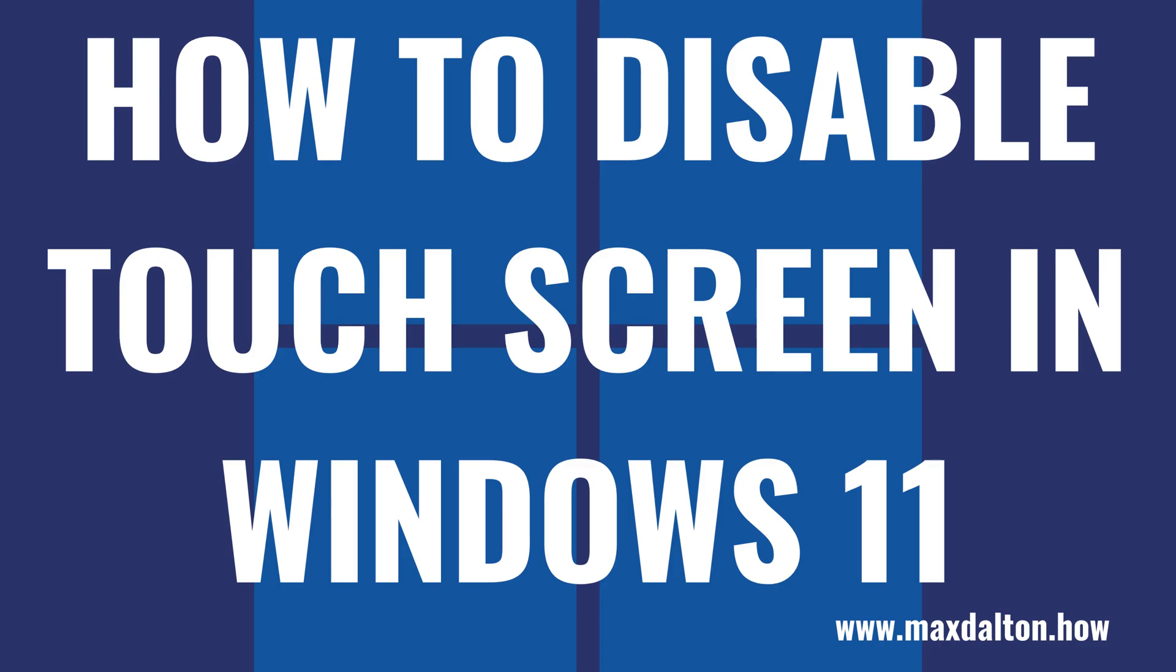I'm Max Dalton, and in this video I'll show you how to disable the touchscreen on your Windows 11 computer.